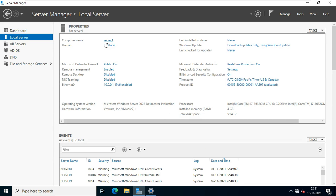This is our computer name, server 1. Our domain name is stb.local. Our Ethernet IP address is 10.0.0.1.